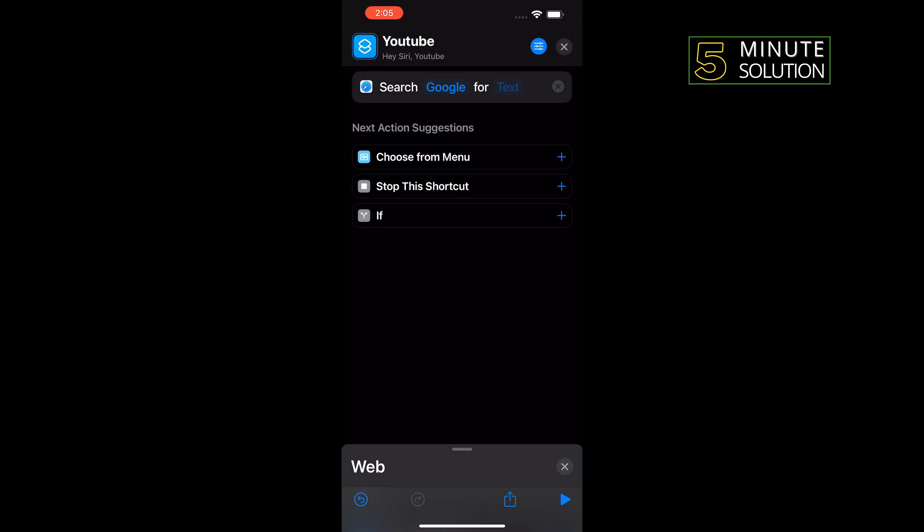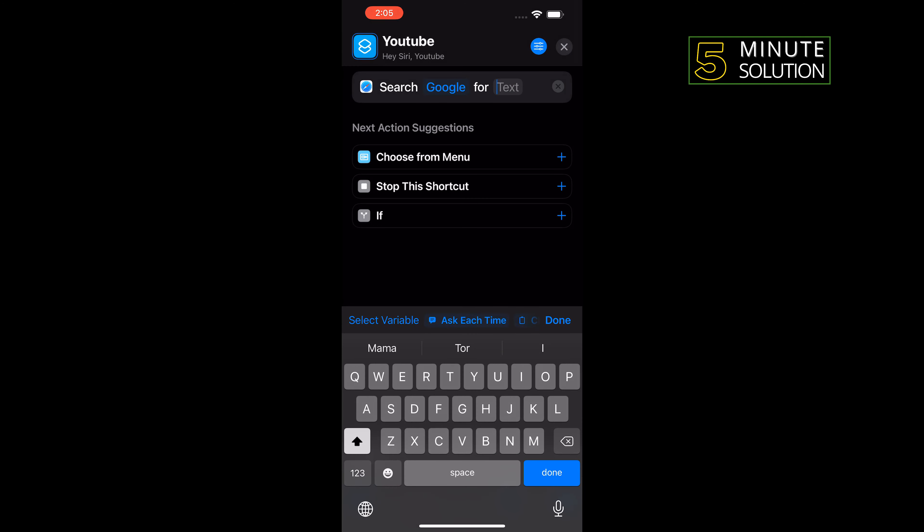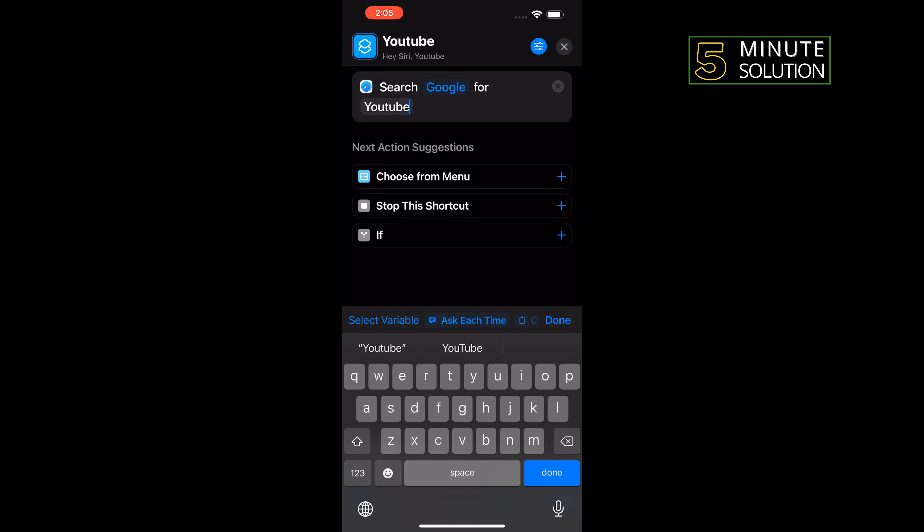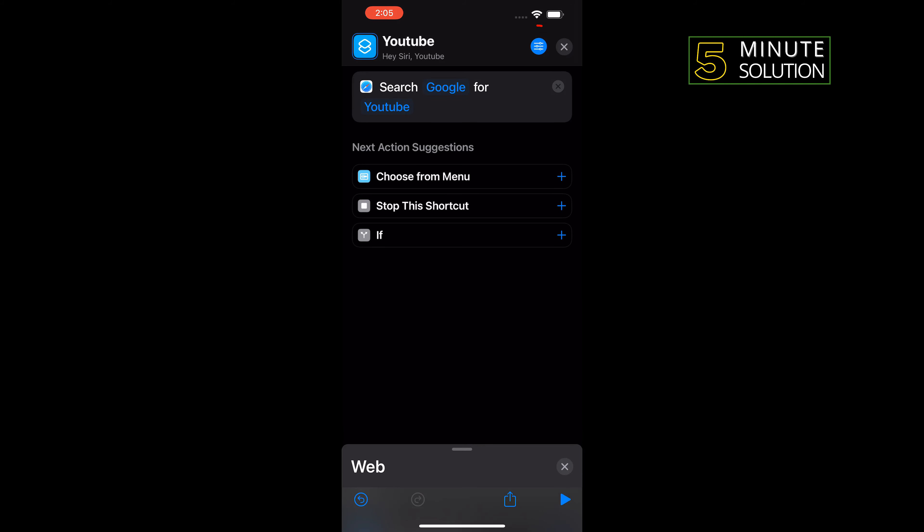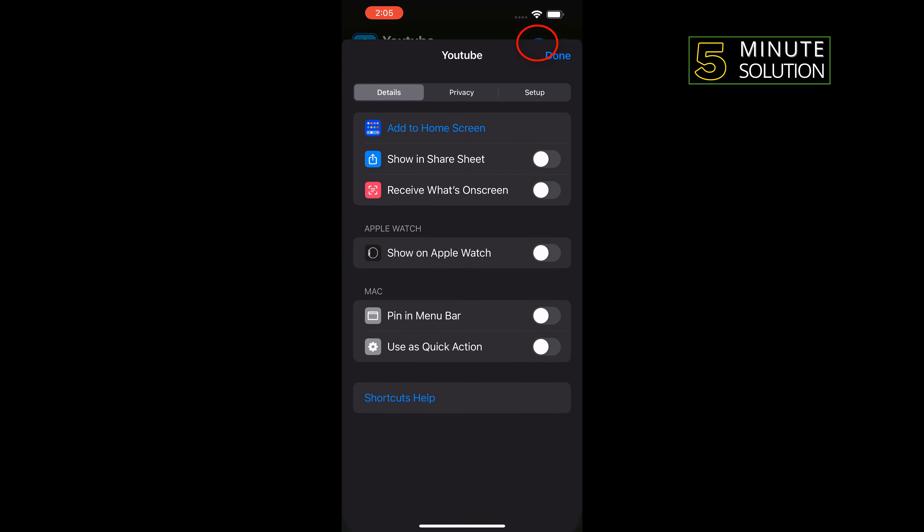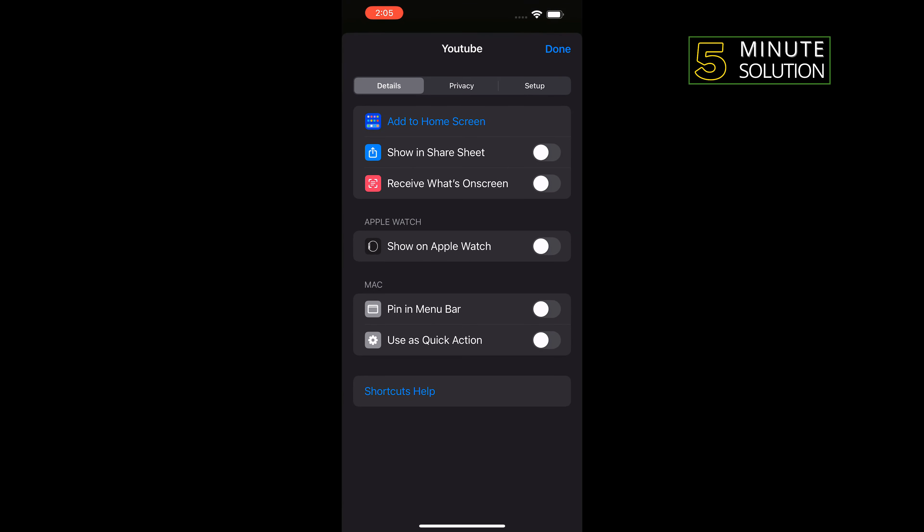And I'm going to type in here YouTube and tap on Done. Then tap on this filter icon and I'm going to tap on Add to Home Screen.